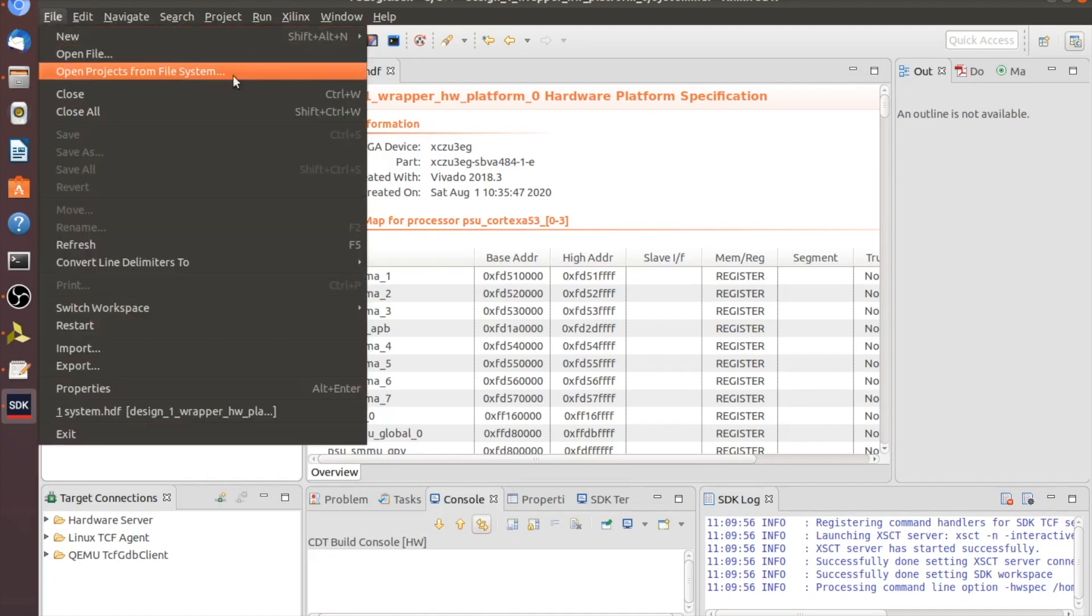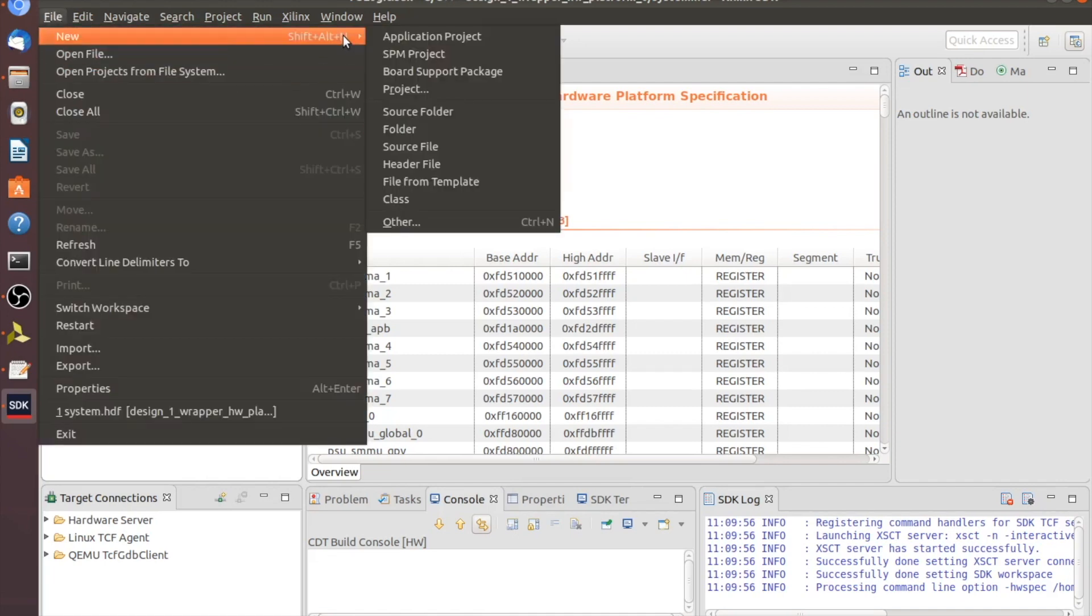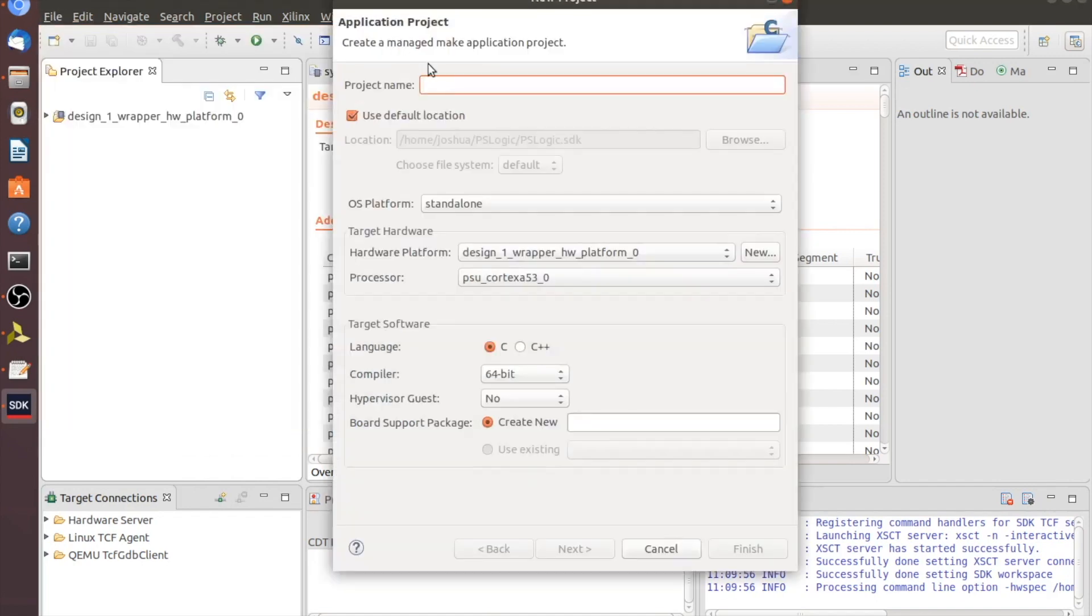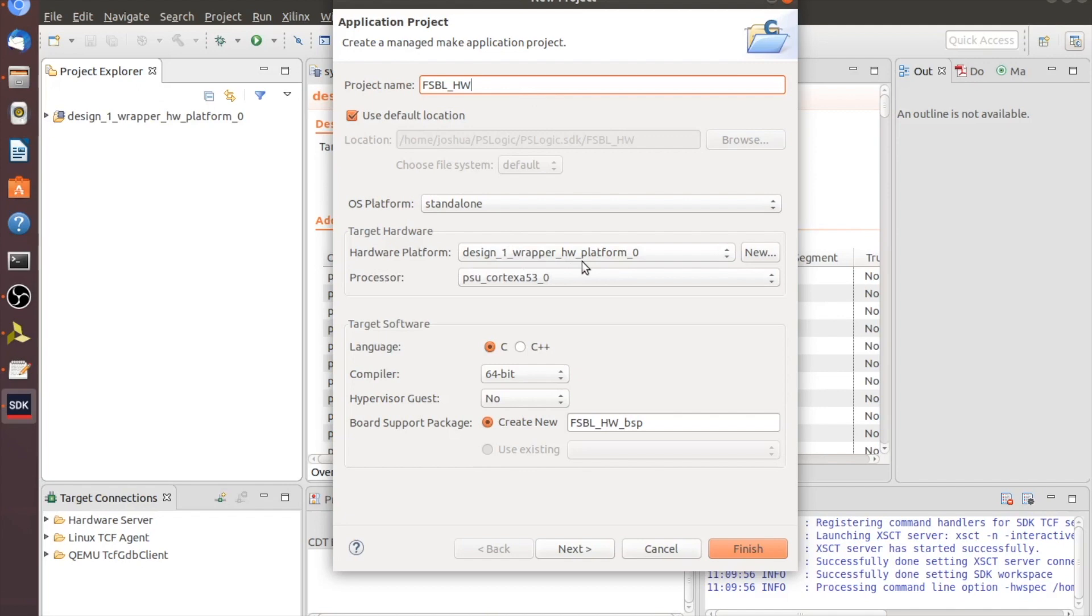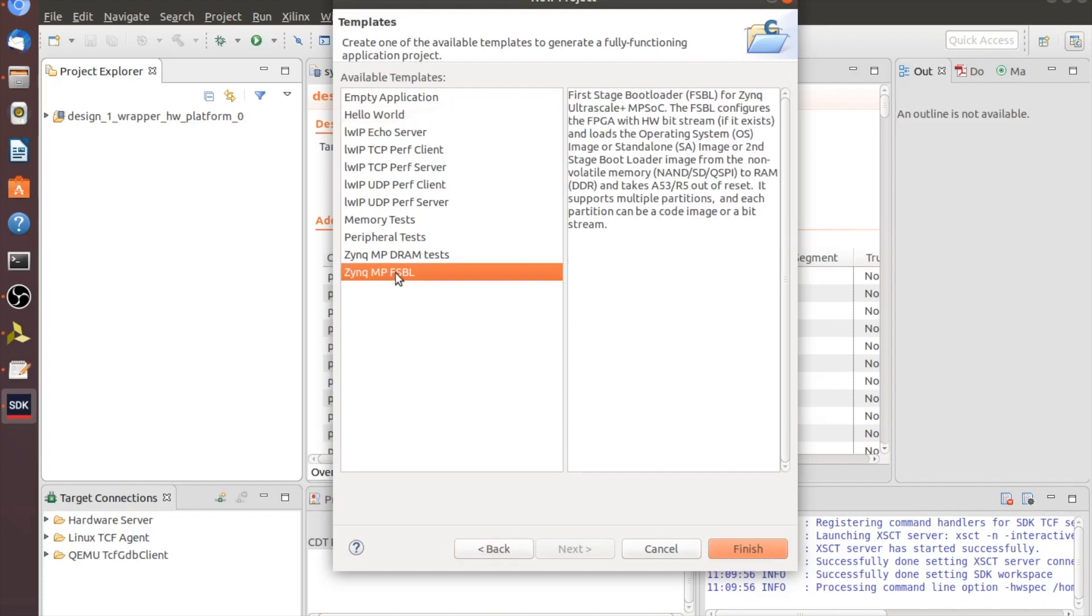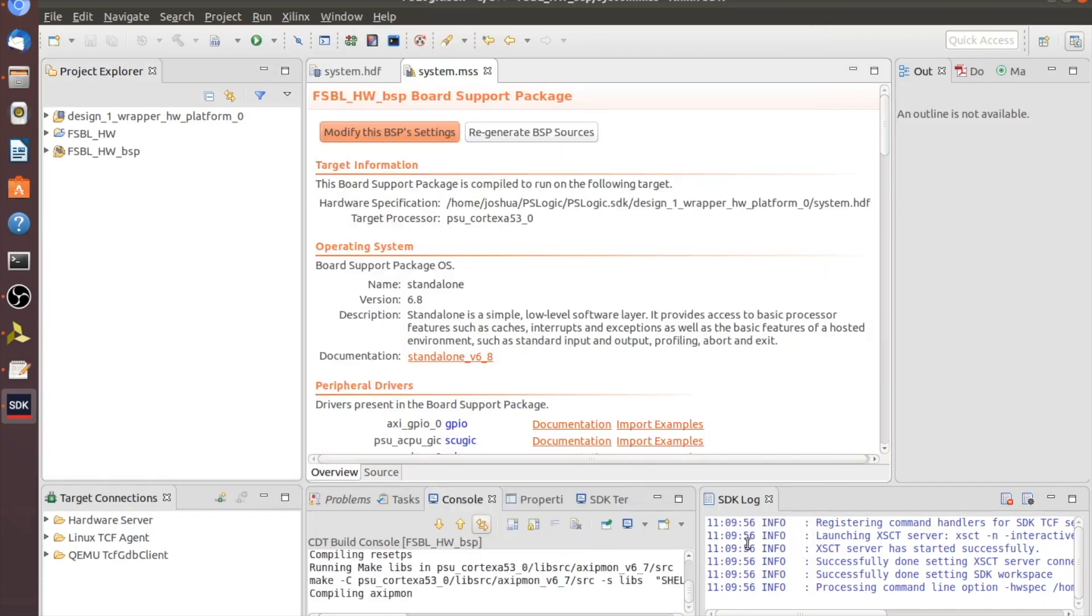So what we're going to do is go to File, New, New Application Project, and let's just call this FSBL_HW for Hello World. The rest of these should be fine. It'll pull our hardware files from the Design One wrapper. Let's go ahead and click Next. And we're going to go down to Zinc MPFSBL to use this on the Ultra 96. And then we're going to click Finish.